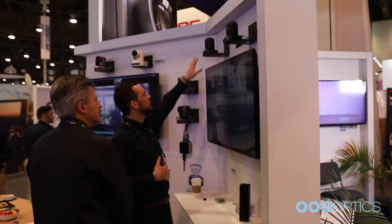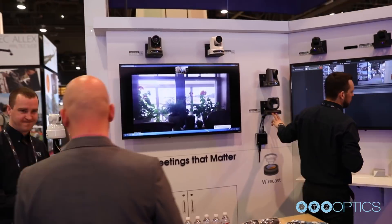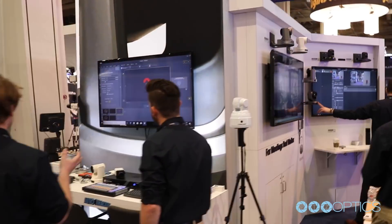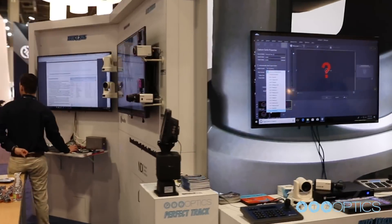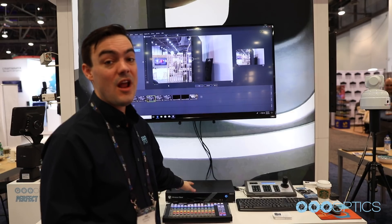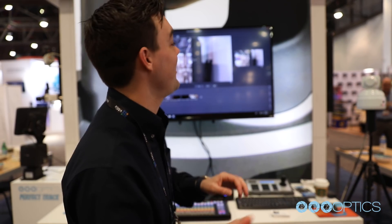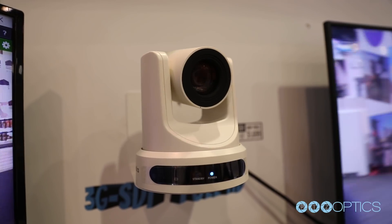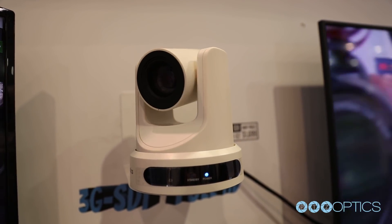Hey everybody, Paul Richards here at the 2018 NAB Show. We're at the front of our booth and I want to show you our Wirecast gear setup. This is the brand new Wirecast 9.0 — 9.1 beta actually. We are showing pan tilt zoom control with the PTZOptics cameras over IP. Let me show you how this works.